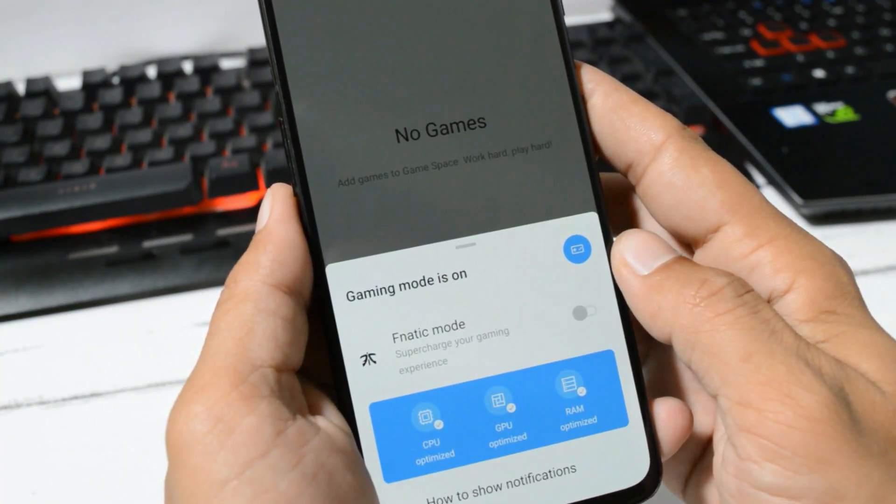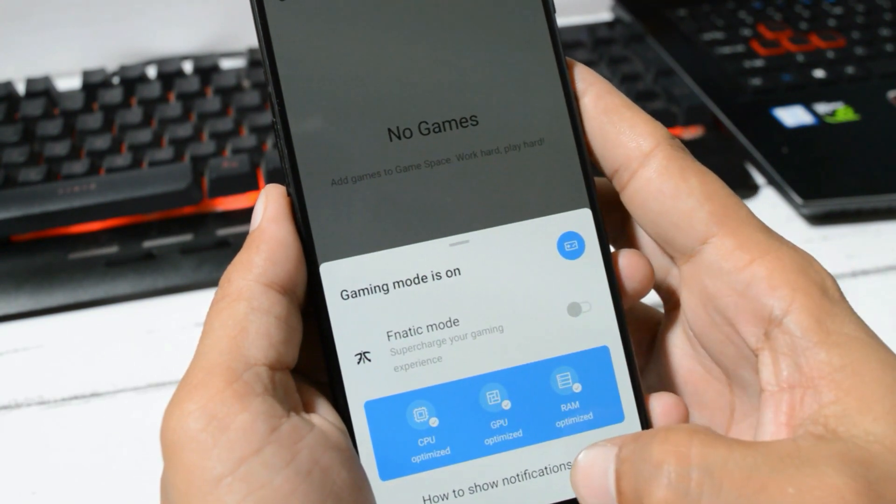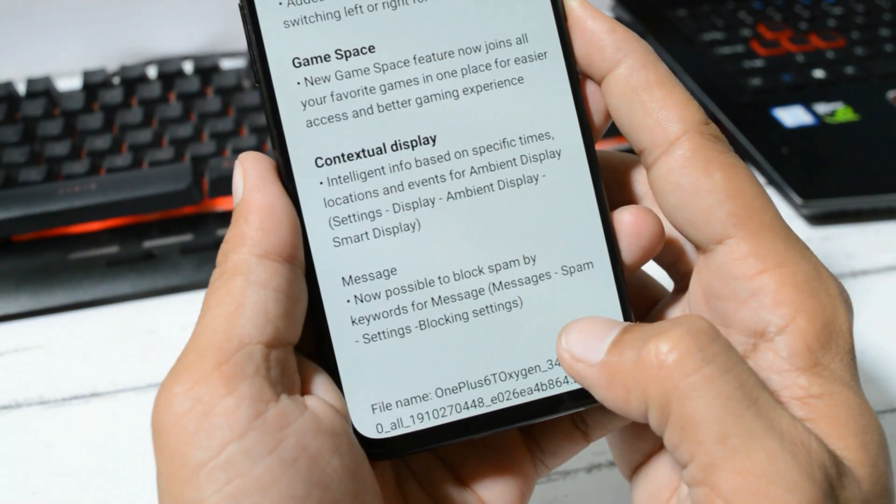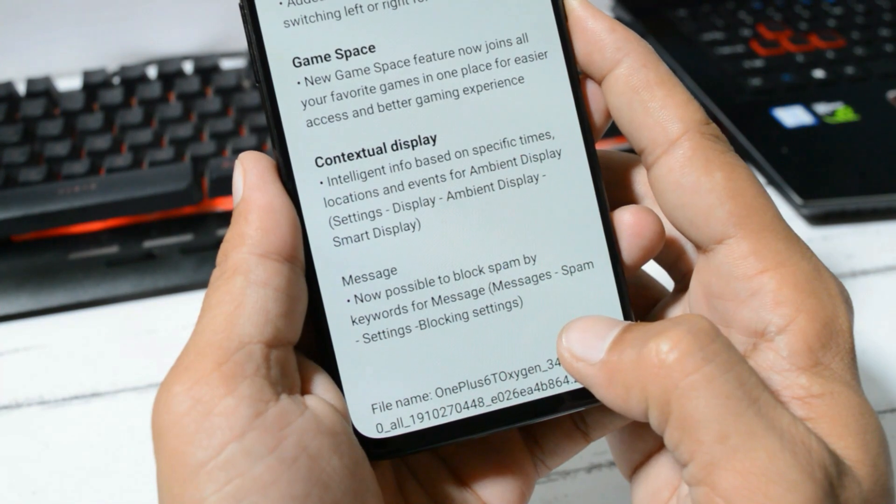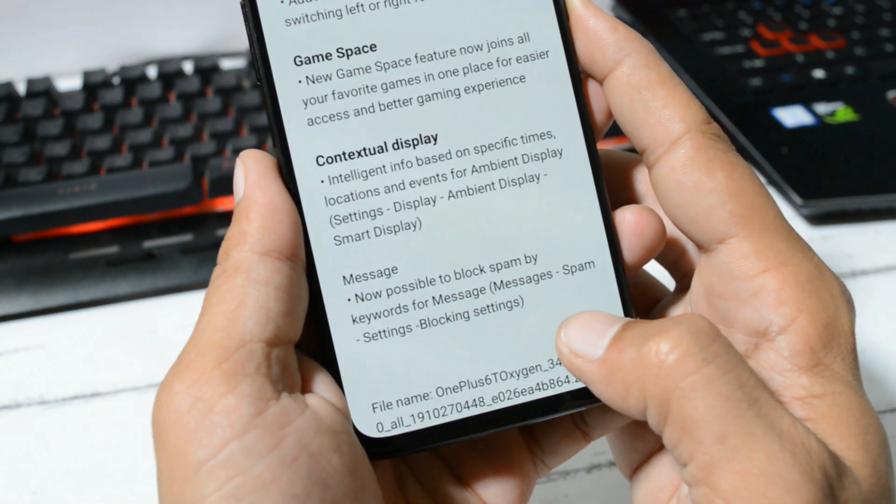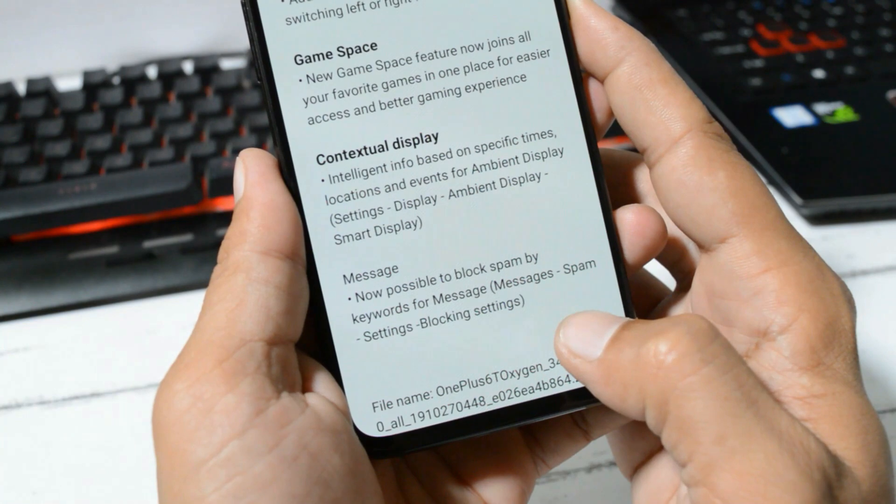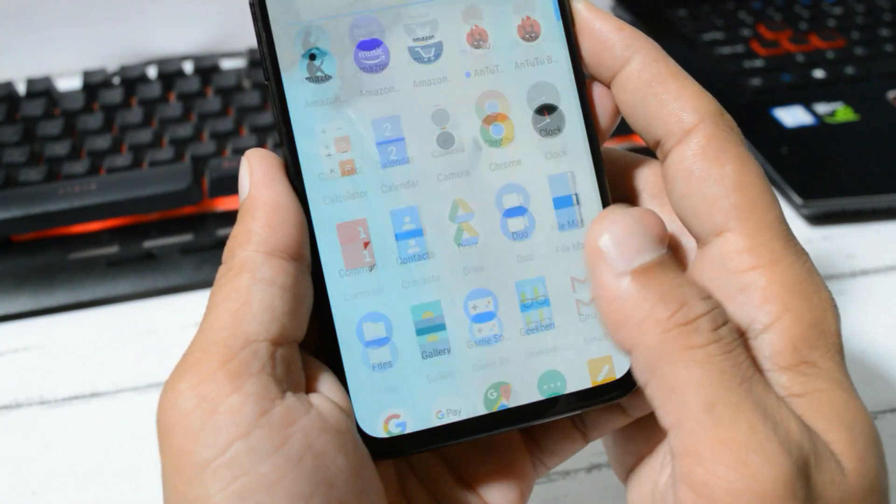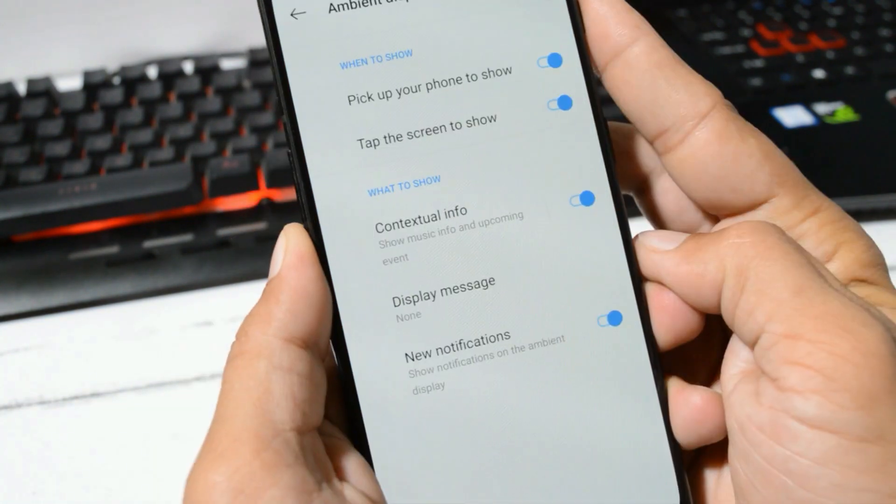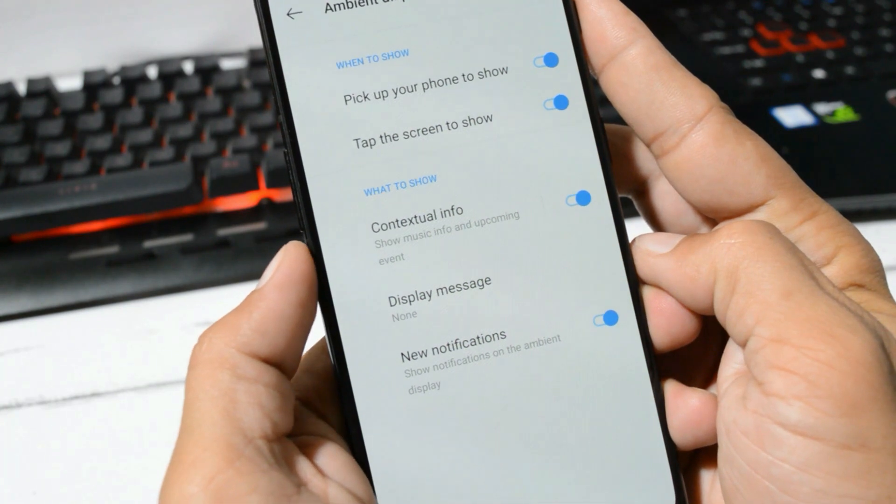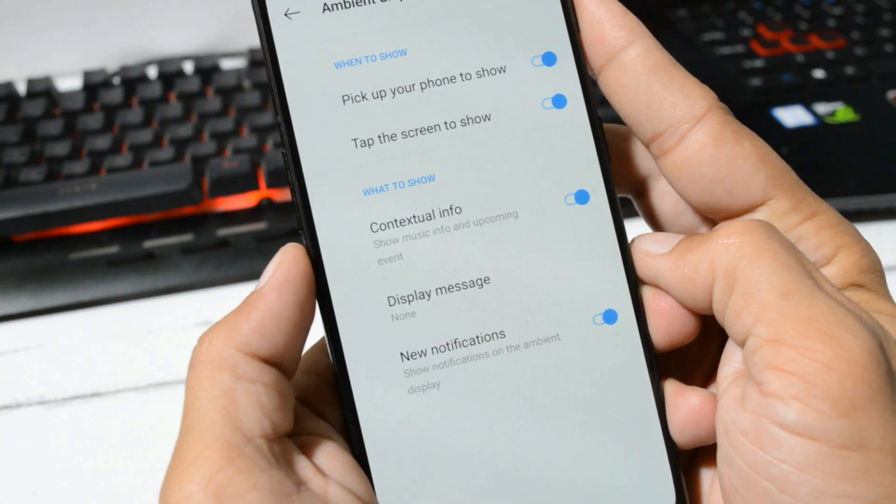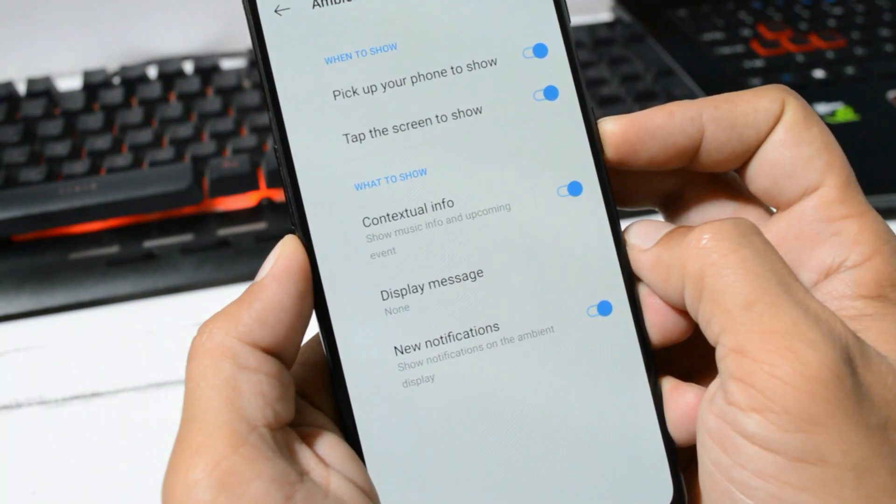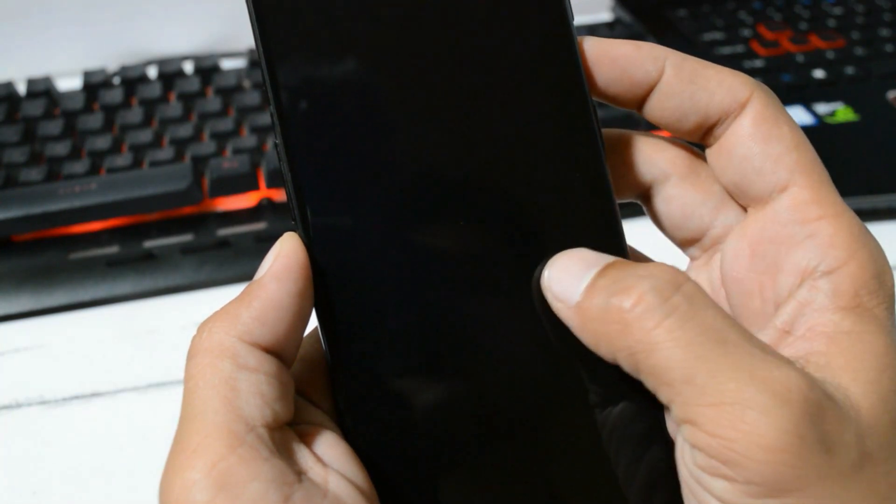Now we have a dedicated application called Game Space, and gaming mode is directly implemented inside this application where we have features like Fanatic Mode and options to show notifications. Talking about the next changelog, which is contextual display which says intelligent info based on your specific time, location, event for ambient display. For this you need to turn on ambient display first. Here under ambient display, you'll see an option of contextual info which will show music info and upcoming events on the lock screen.